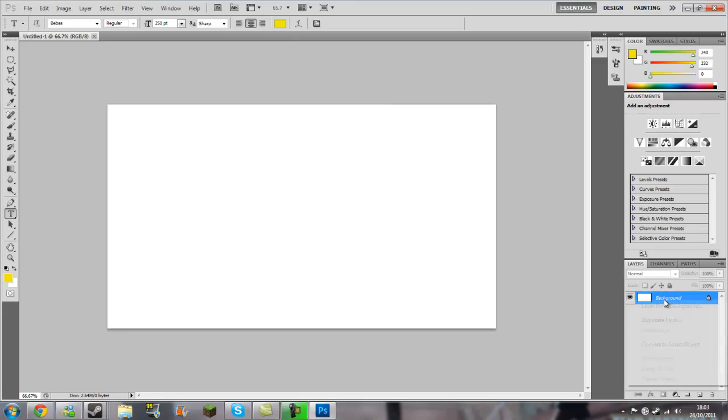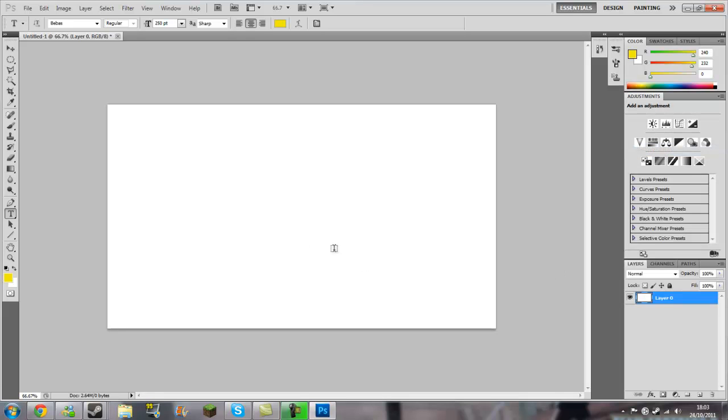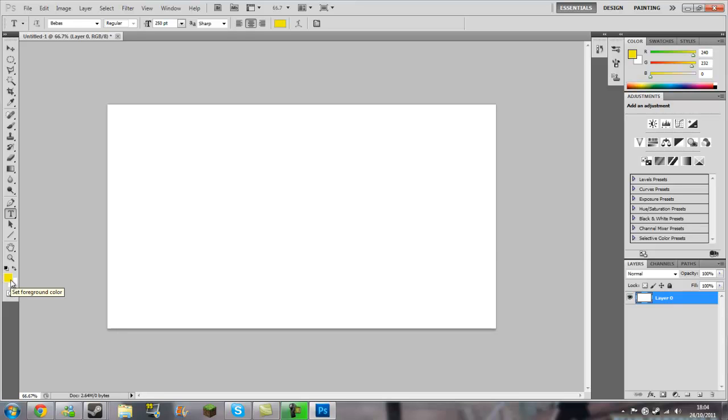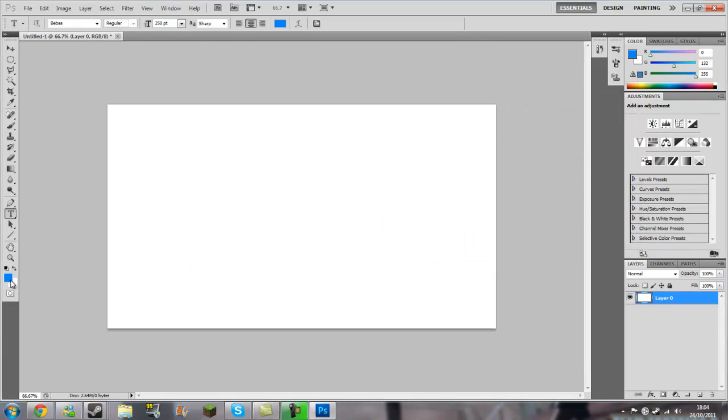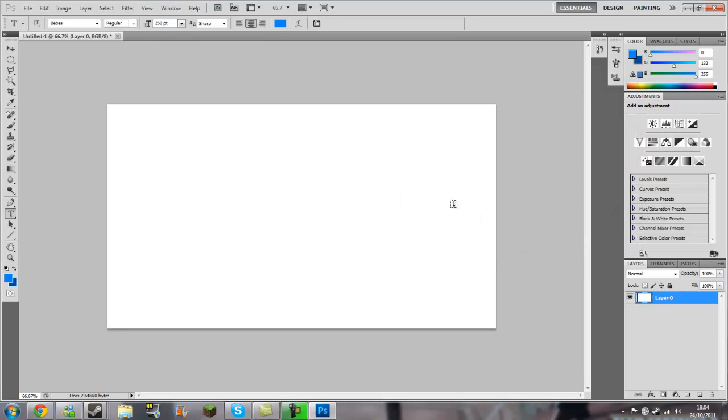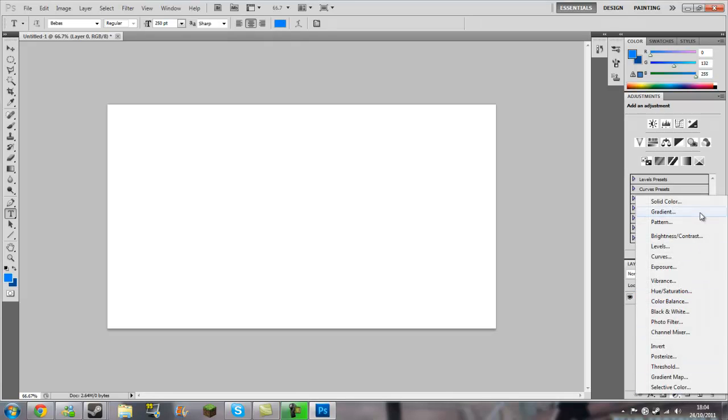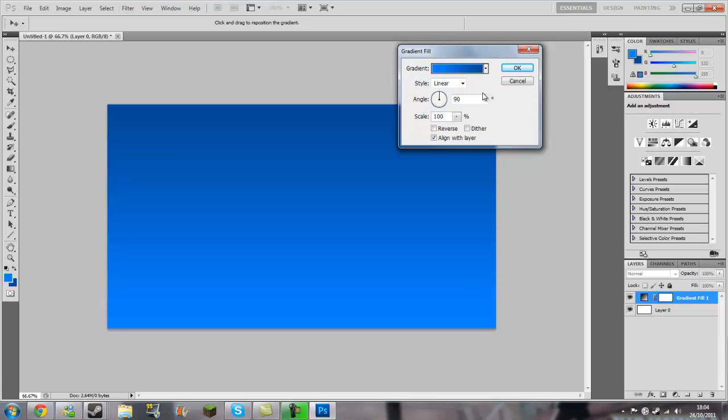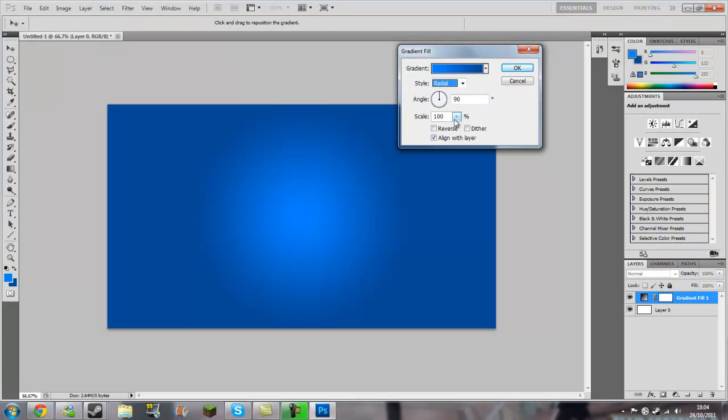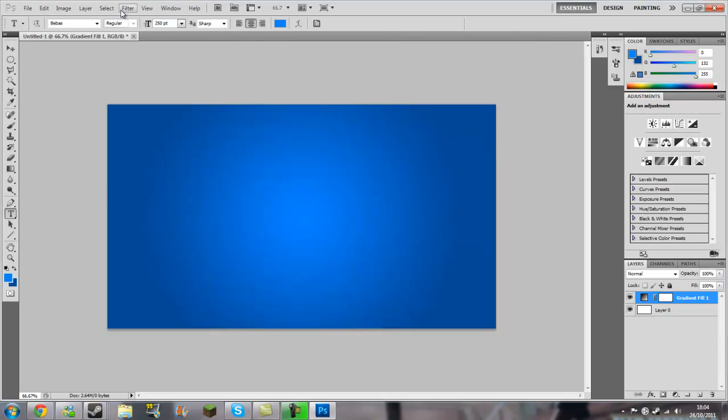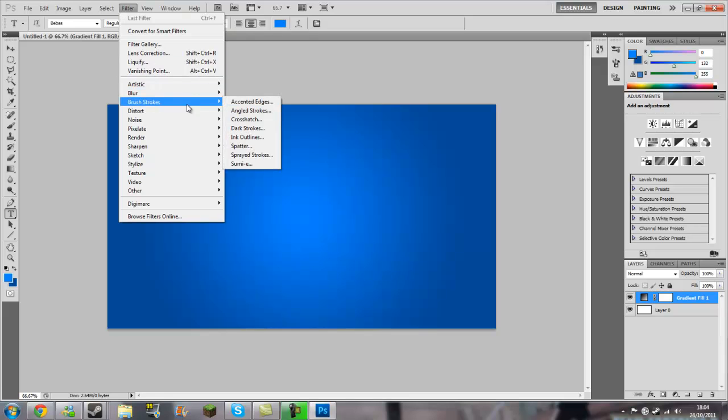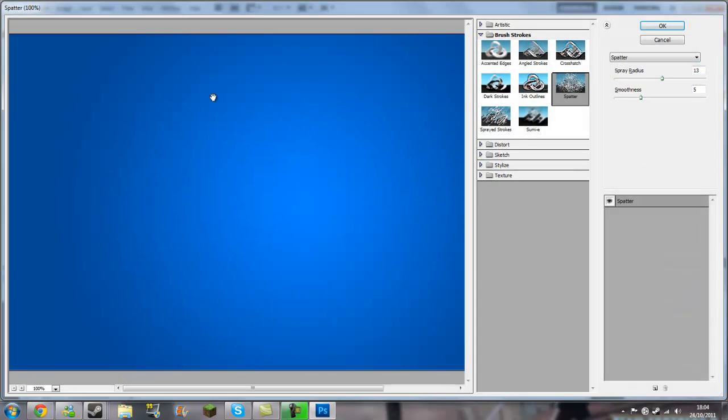Now first of all, you're going to want to convert the background to a smart object, then rasterize it because we're going to put a gradient on it so that makes it editable. Let's just go for that color and we need a darker one, so we'll go all the way down to there. Then we're going to want to go on to this option, gradient, set it to that one. We're going to want to go to radial, set the scale all the way up, and you're going to want to go on Filter, Brush Strokes, and go on Spatter.